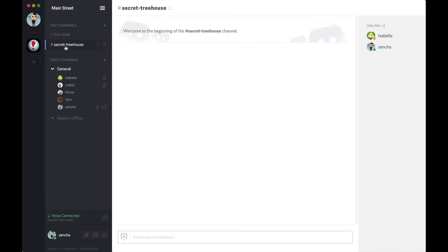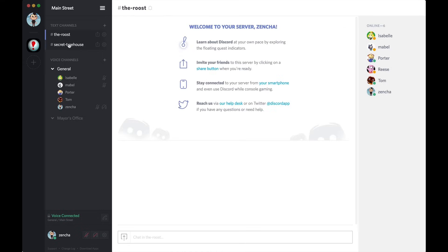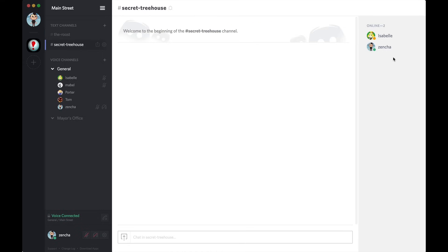If you deny read messages to people, it implicitly removes the text channel from their view. So, you'll see that Isabelle's in here. And that's because she has the manage permissions permission. That is sort of like an ultra overwrite master permission, where if you have that, you basically have all the permissions.